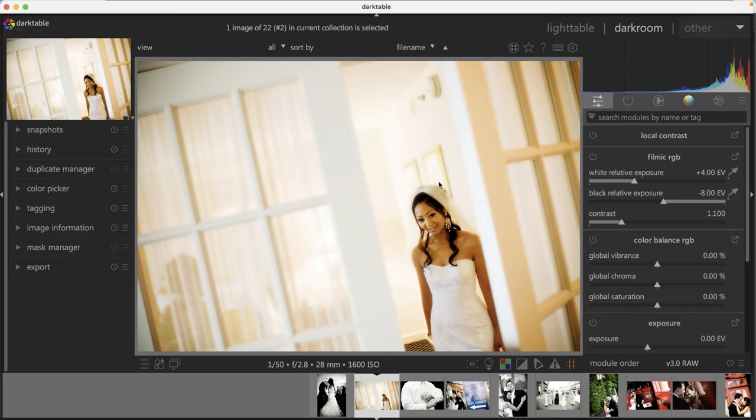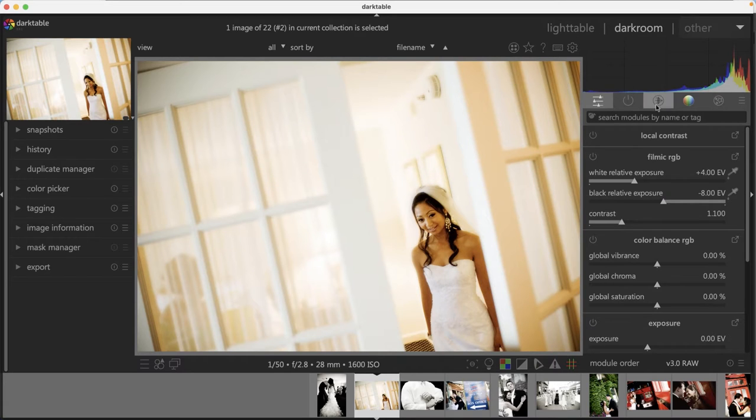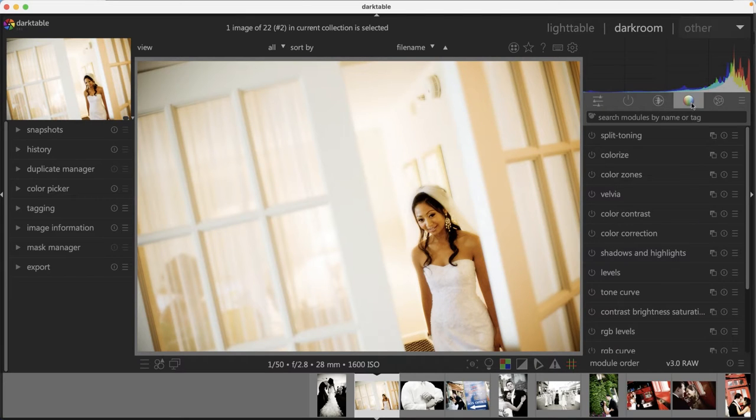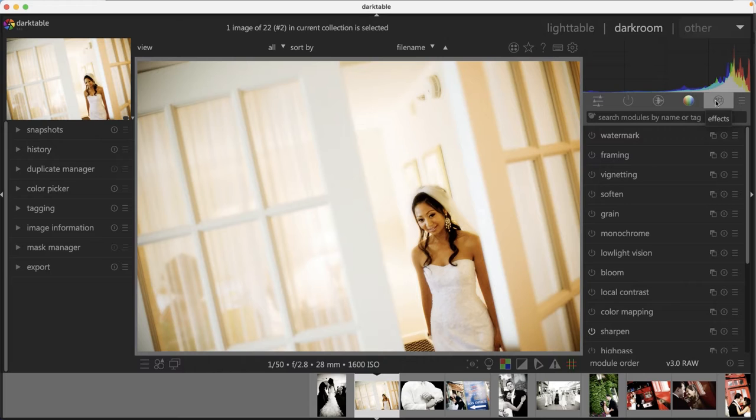This is where all the magic happens when you want to edit your images. If you're transitioning from Lightroom to Darktable, you're going to notice there's a lot more tools and features versus Lightroom. So you have a lot more ways to edit your images based on your creative vision.